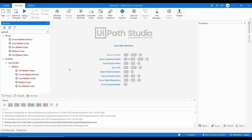UiPath provides five different activities for this. You can run a script file, write code directly inside an activity, call a specific function inside a script, and get the output returned by the Python script to use in other UiPath activities.